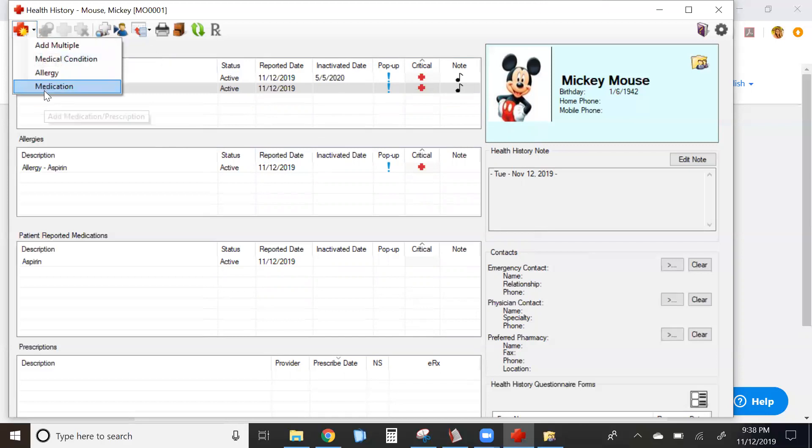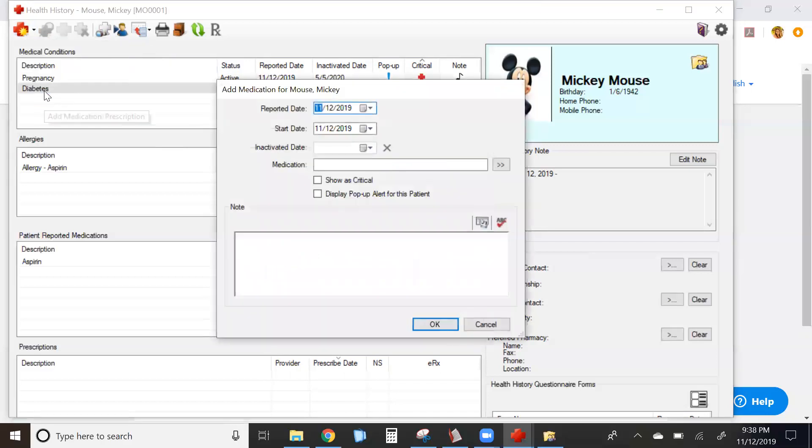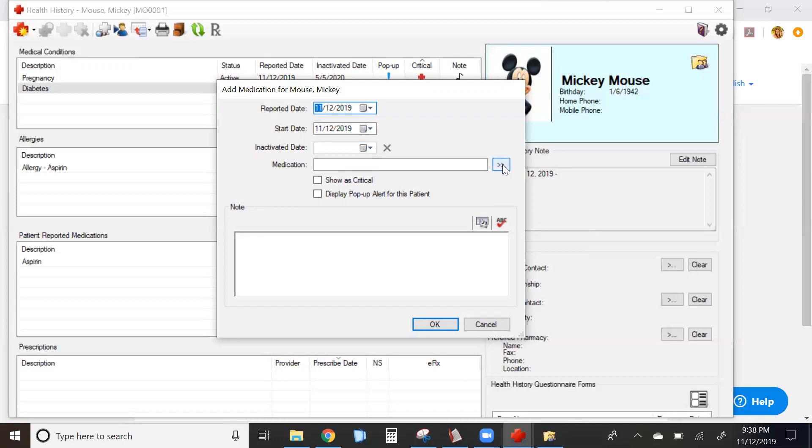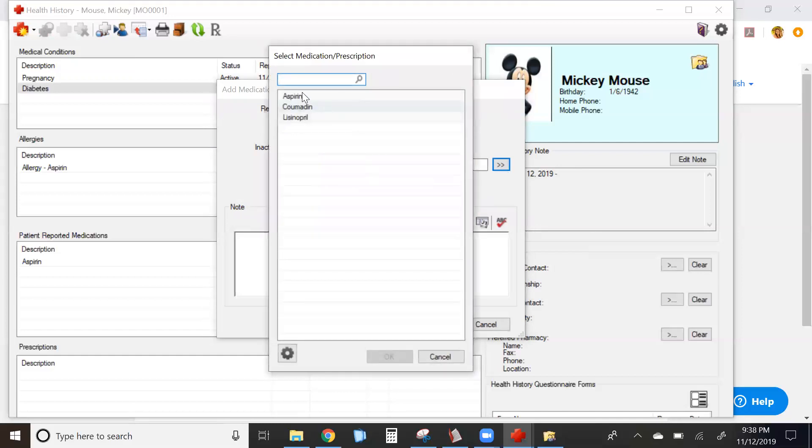When adding patient medications, your database is going to be pretty sparse at the beginning. When you click on the carrots next to the medication box, all of the available medications that you've entered in Dentrix will be available for you to choose.